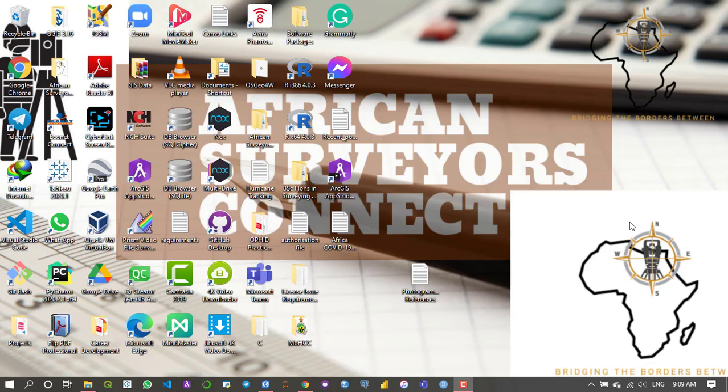Hello everybody, so a lot of people have been asking how to use ArcGIS products. To start off, there's ArcGIS Pro and ArcGIS Desktop. In this tutorial you're going to be using ArcGIS Pro because that's the one I have licensed.